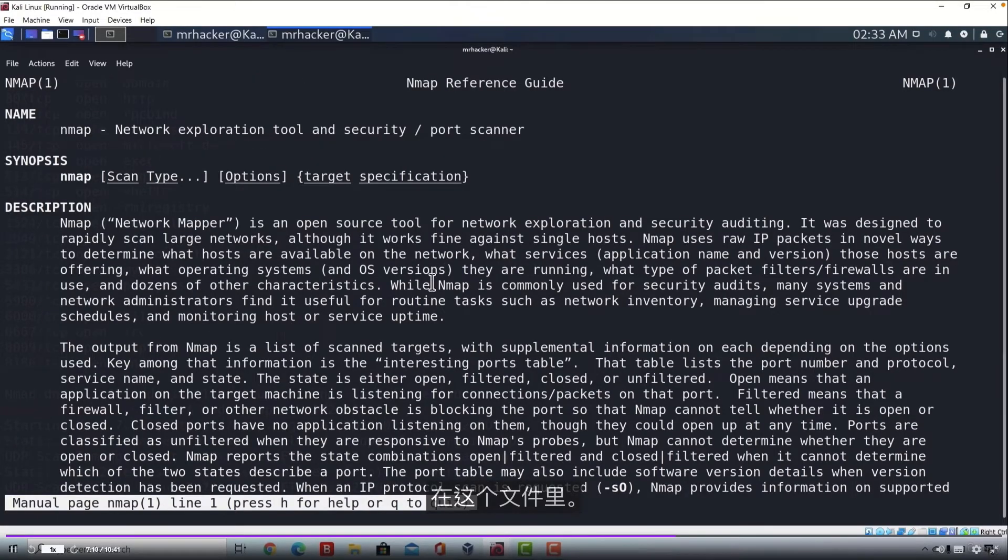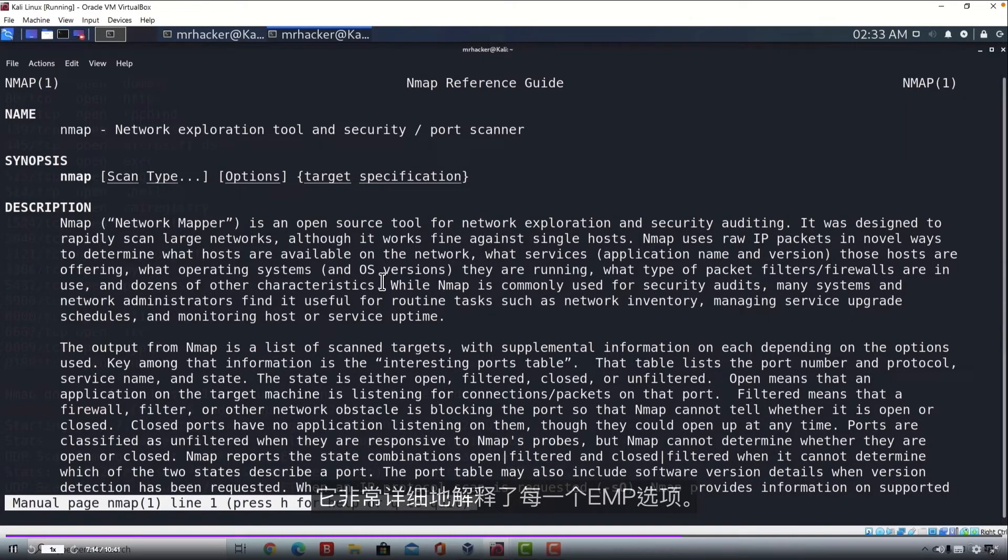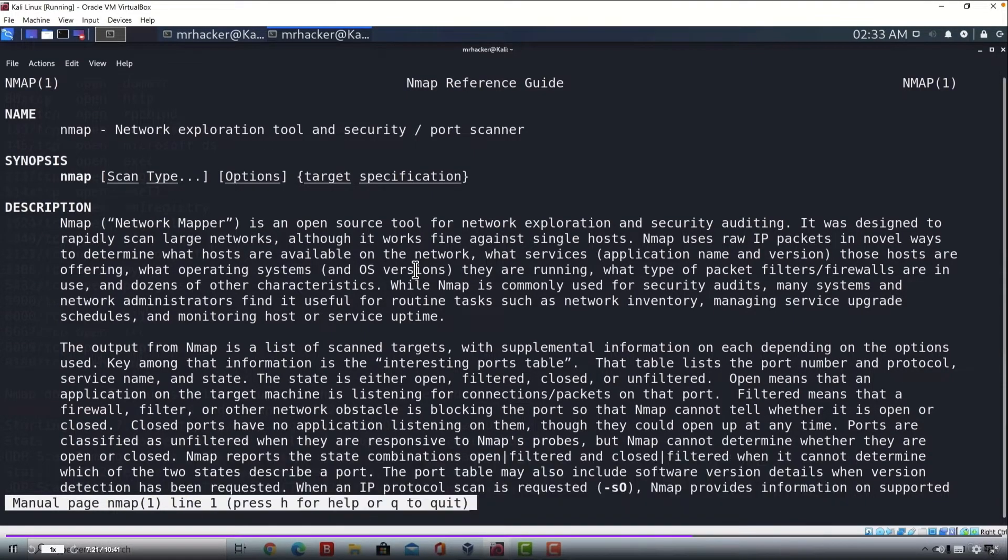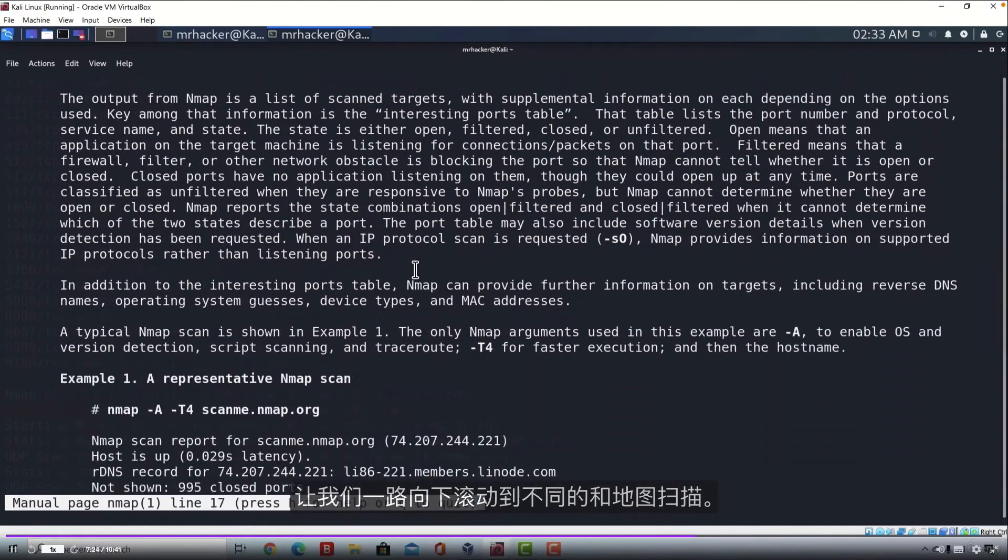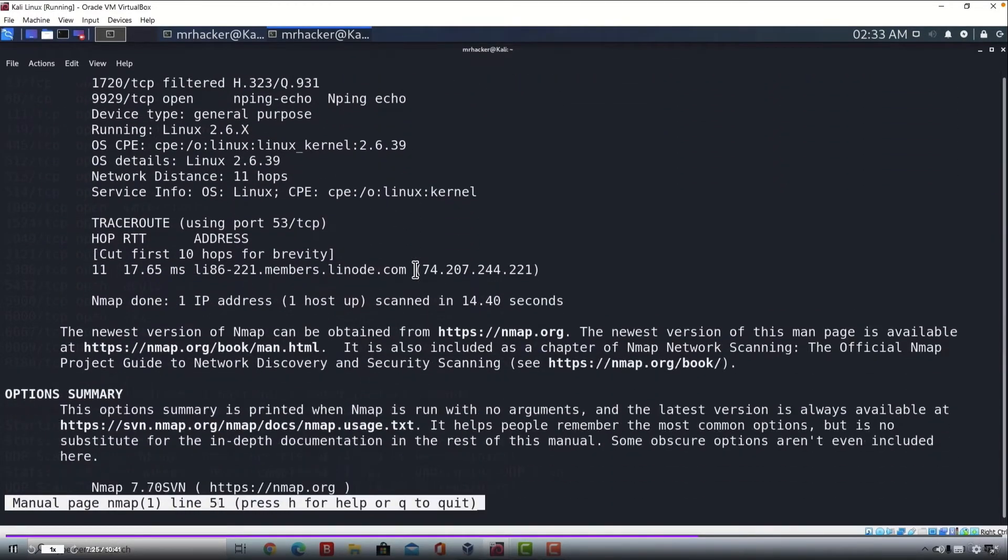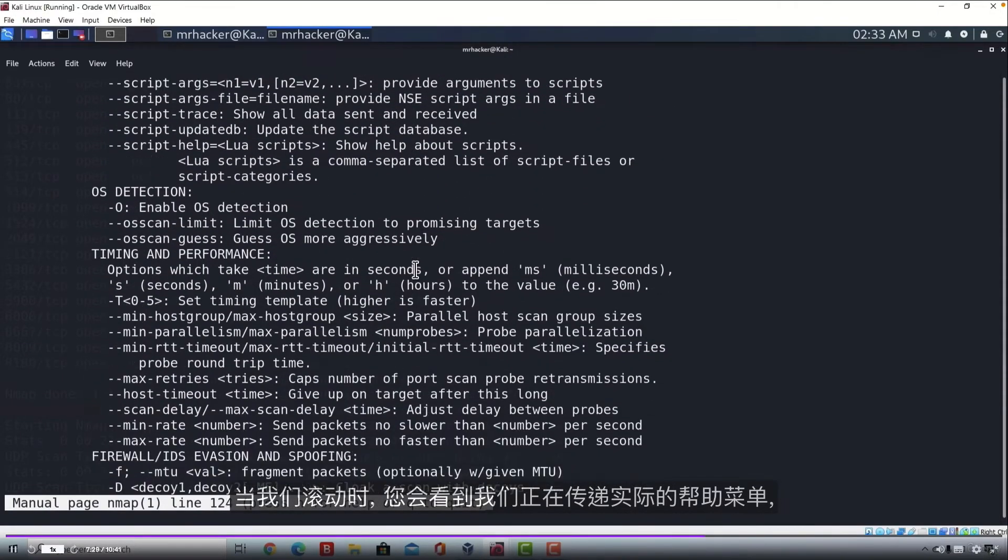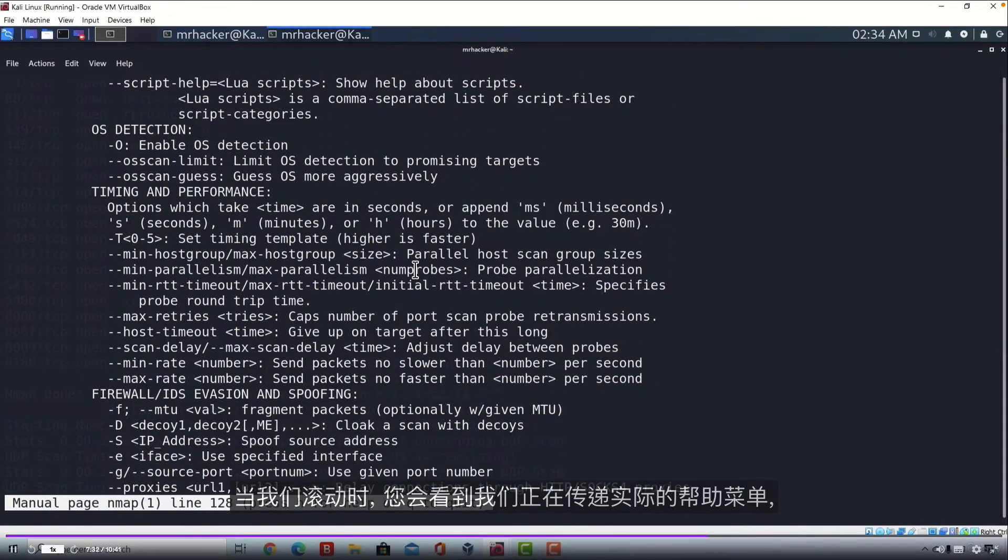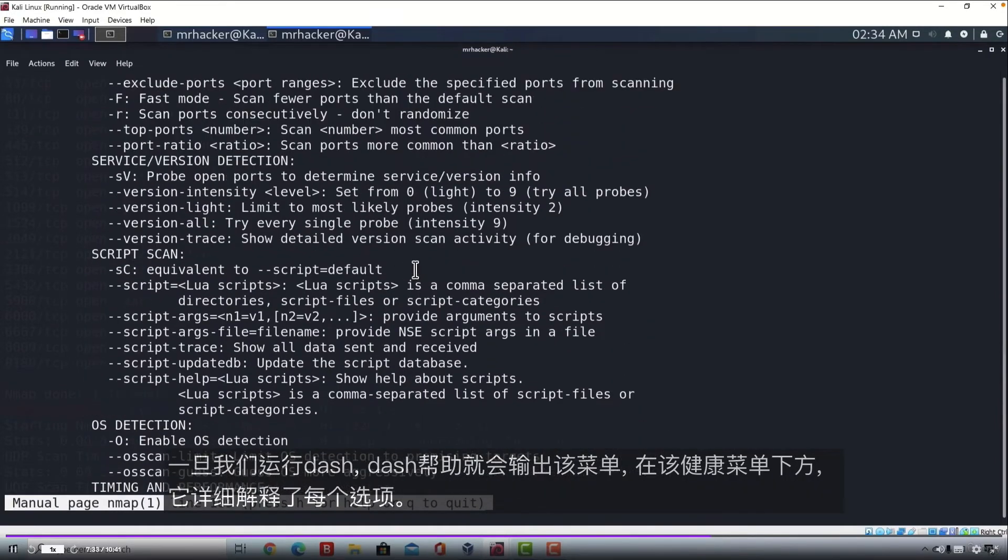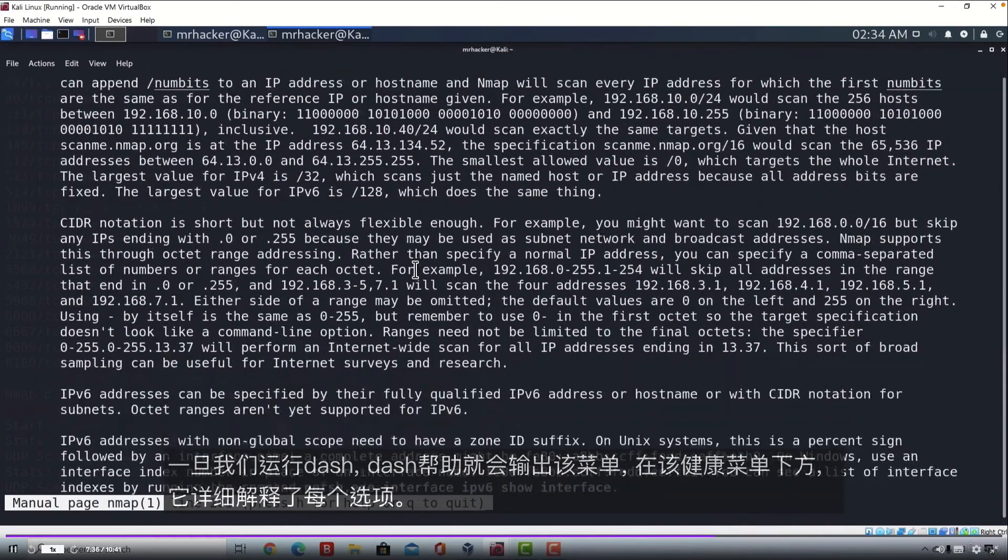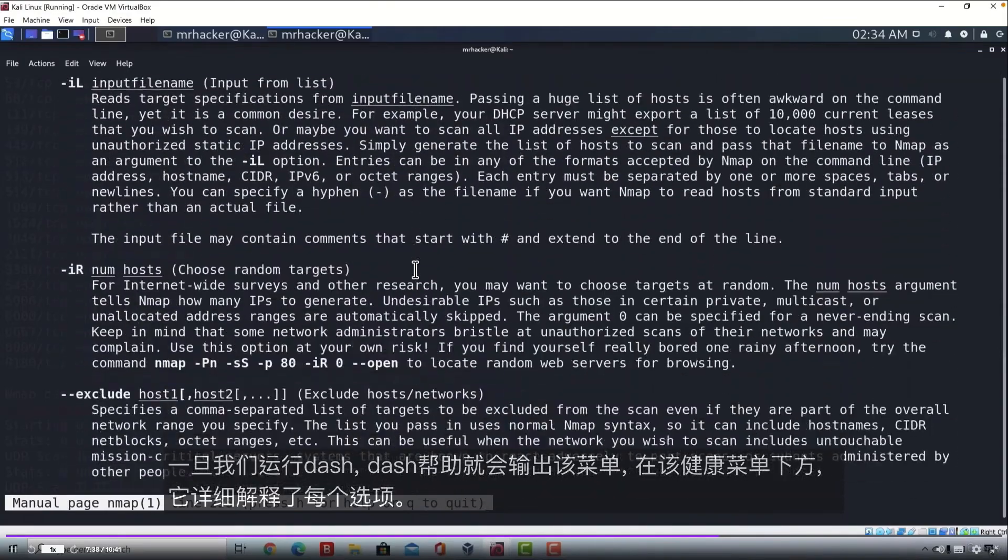In this file, it explains every Nmap option in great detail. Let us find different scan types that also exist since we didn't really cover every one of them. Let's scroll down to different Nmap scans. And as we're scrolling, you will see that we are passing the actual help menu that we get outputted once we run the dash dash help. And below this help menu, it explains every option in great details.